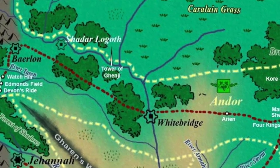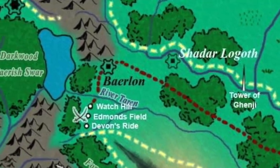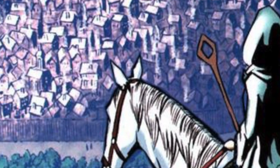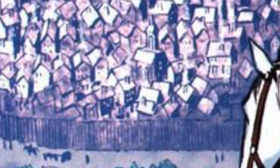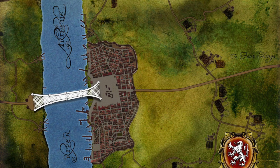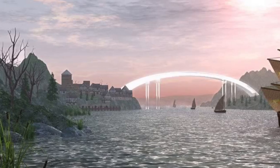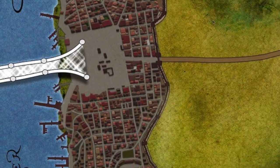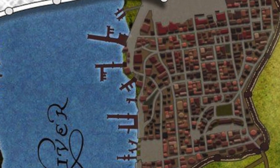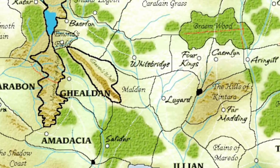Due to its high population, Andor has some of the most populous cities and towns in the Westlands. Baerlon is a medium-sized town on the very west of Andor, near the Mountains of Mist. It is a wooden-walled town, far from the seat of power, but its importance lies in the mining and refining of gems and metals from the mountains. Whitebridge is a very important town that sits on the River Arinelle. It is known for the shimmering white bridge that runs across the river. Whitebridge has docks and warehouses at the center of trade, and it's about the same size as Baerlon but with better stonework.